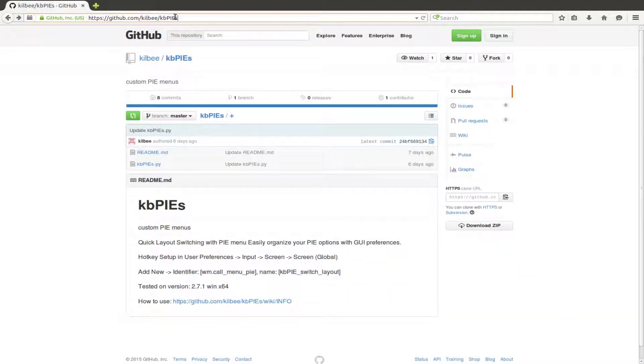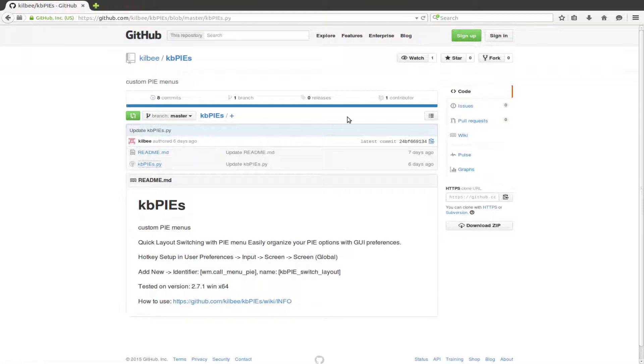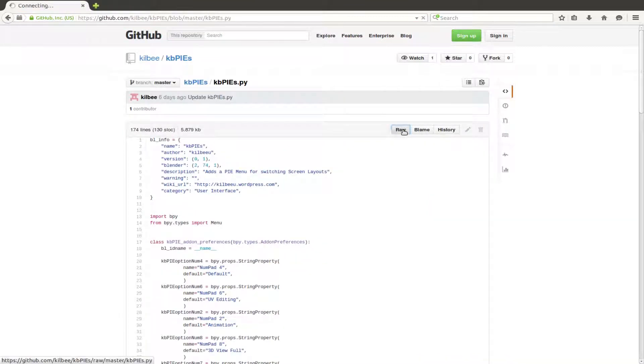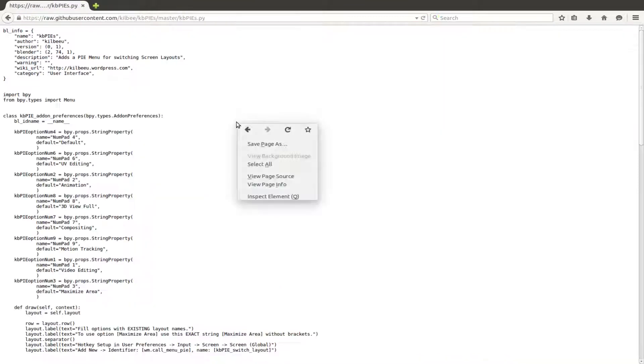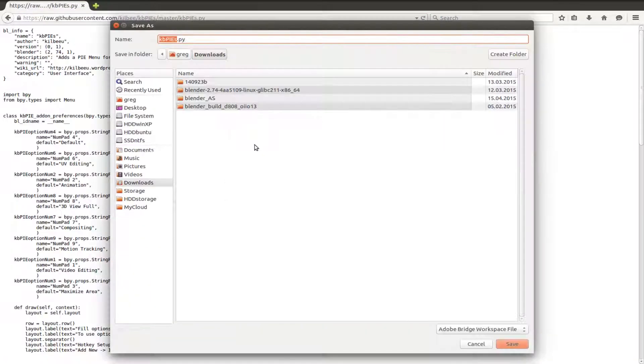Hello, I'm Greg and this is a quick instruction video on how to set up and use my pi menu add-on for screen layouts in Blender.